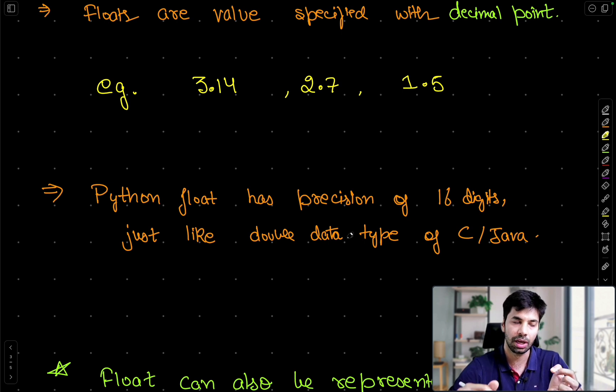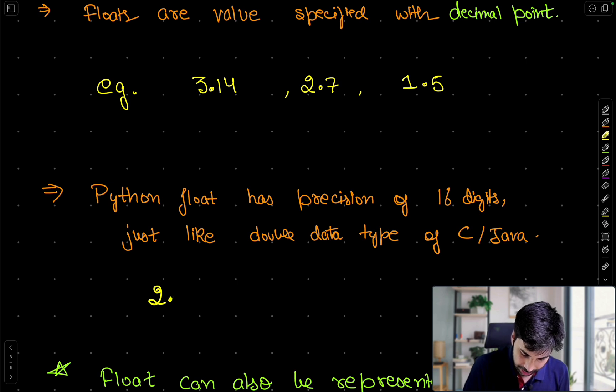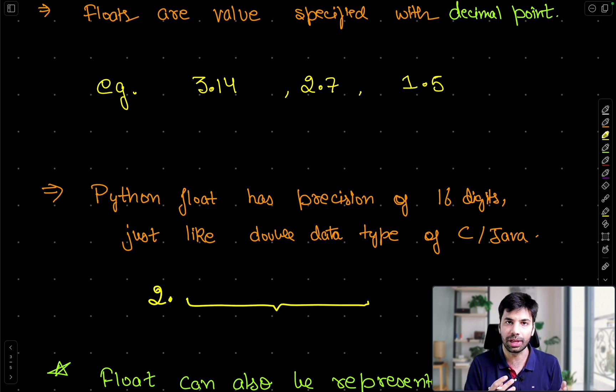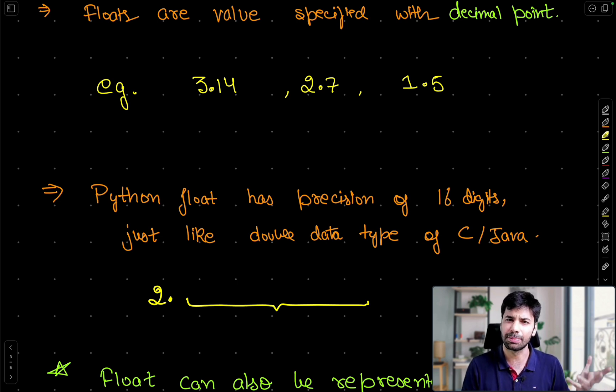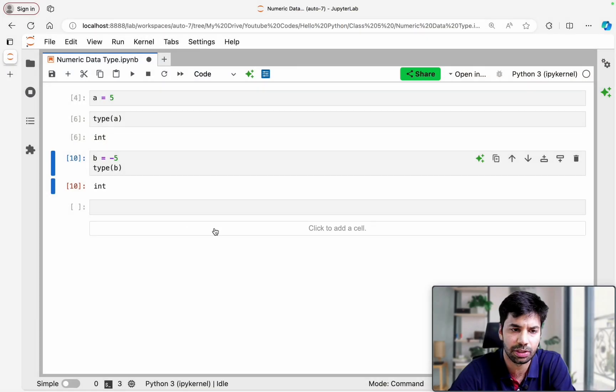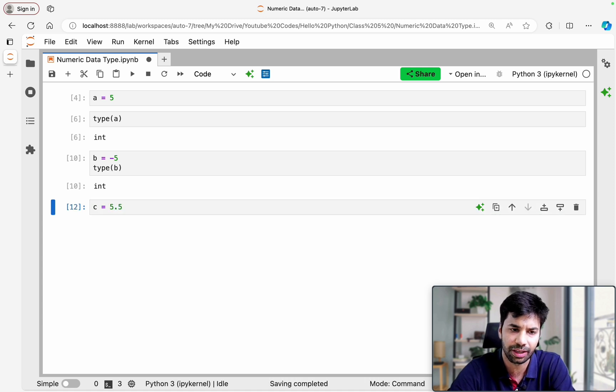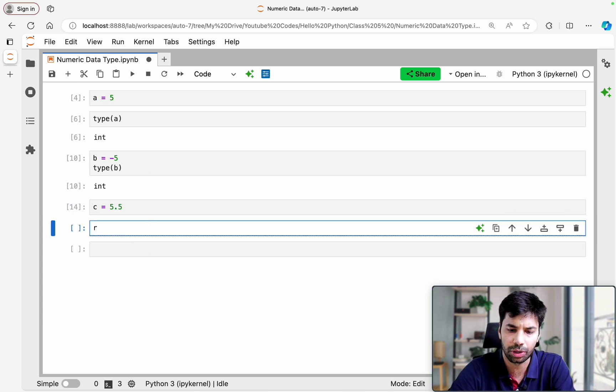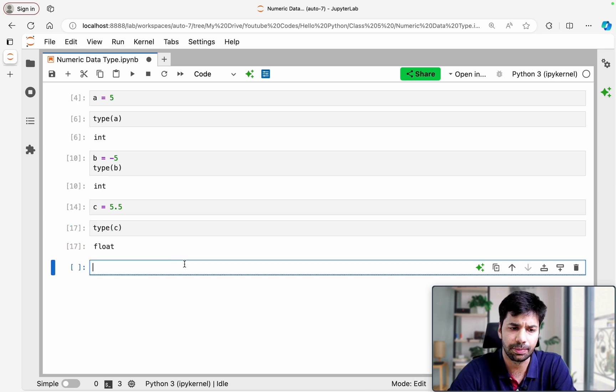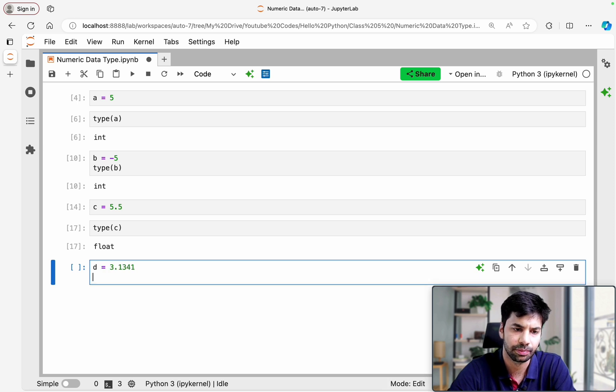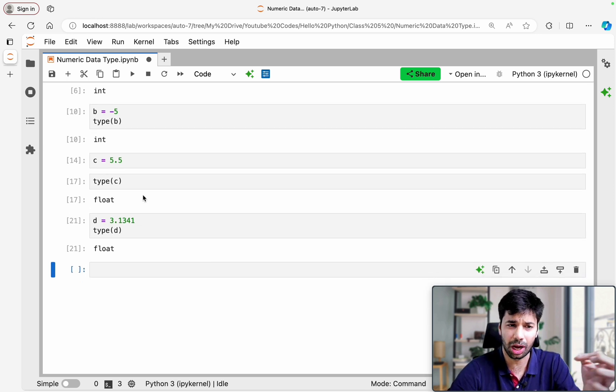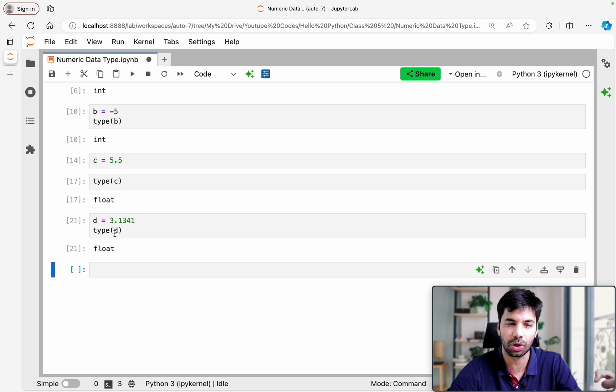The next part is Python float also has the precision of 16 digits just like double data type of C or Java. So precision what I mean by that is if it is 2 point then till the next 16 digits Python float can actually support that. And that is very analogous to the way it happens in double defining C, C++ and Java. So let us see the example. If I am making C equals 5.5 then this becomes a type of float. Similarly if I am defining D equals 3.1 and like this, then this also becomes my float.